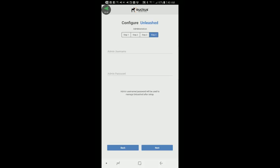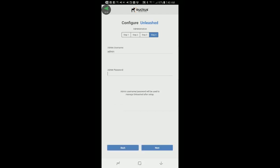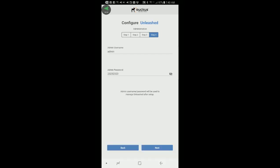And this brings me to my step four, which is the administration setup. So this is the admin username and password that I'm going to use to log on to the Unleashed dashboard. So I'll add an admin username. And I'll put the word admin. And then I'll put in a password. And just to verify that the password is what I think I typed, I'll press the eyeball. So it is that very sophisticated password. And as it says, the admin username and password will be used to manage Unleashed after the setup. So now I press next.